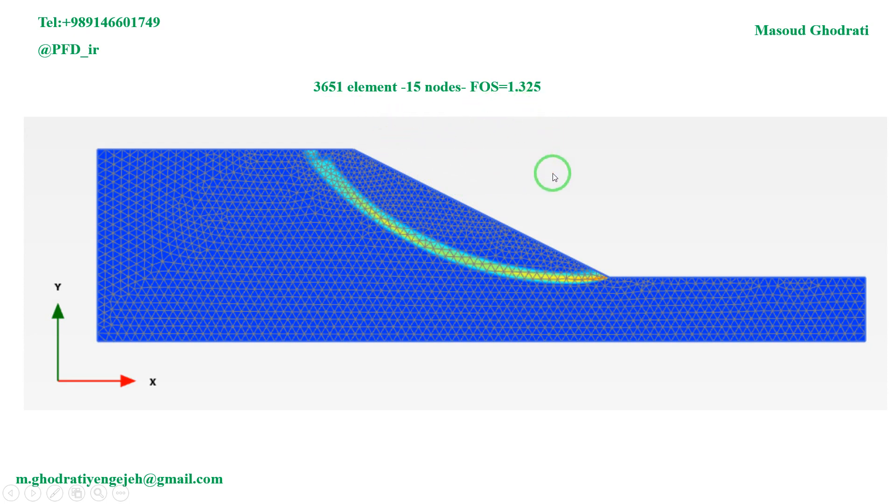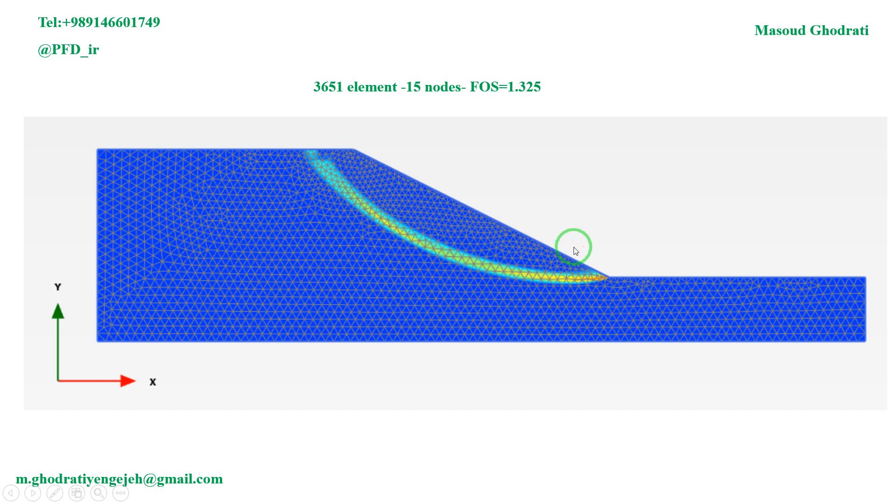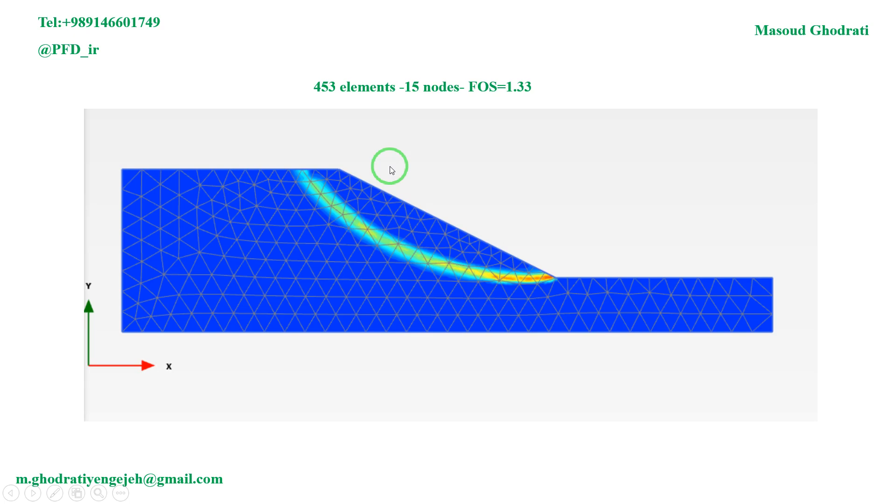Based on these results and comparing them, we can say that there's no big differences between 3000 elements and 400.